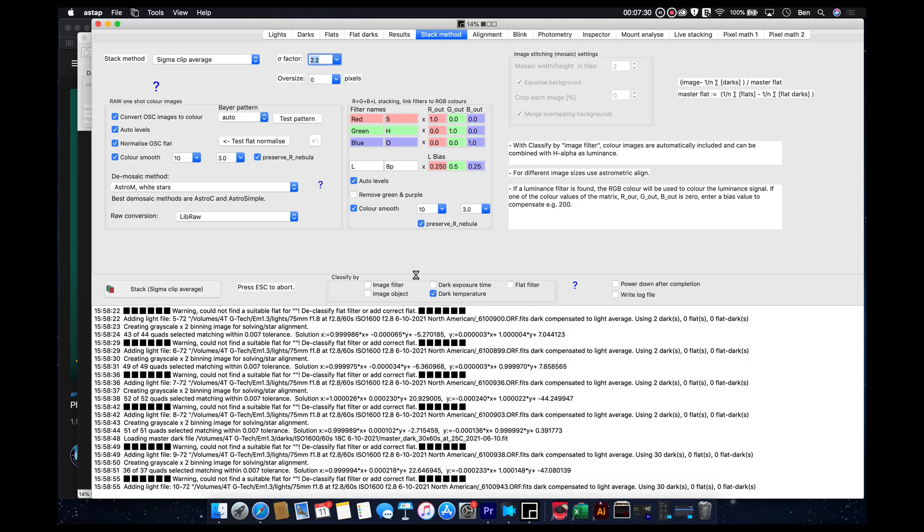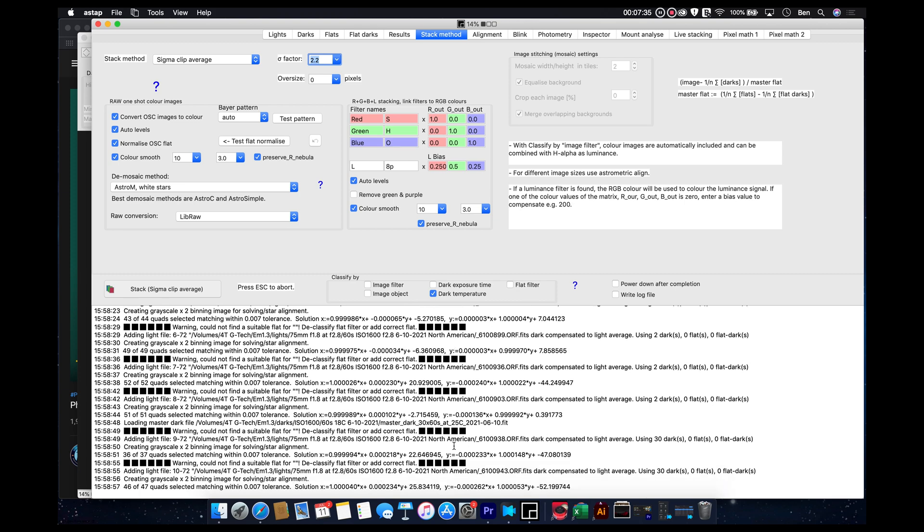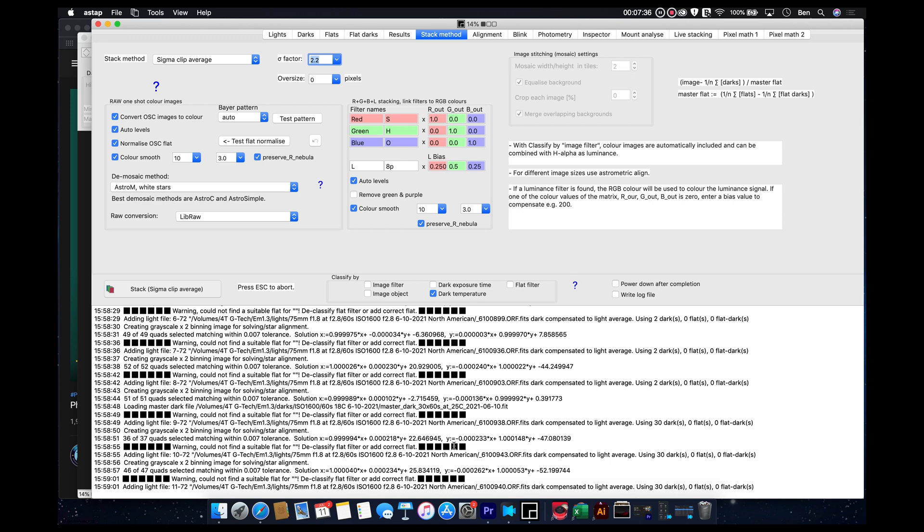Okay, so one of the things you'll notice as it's stacking, now down here, this is basically giving you all the information, and it's basically telling you what it is thinking, essentially.